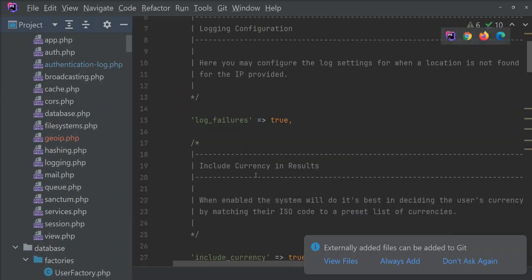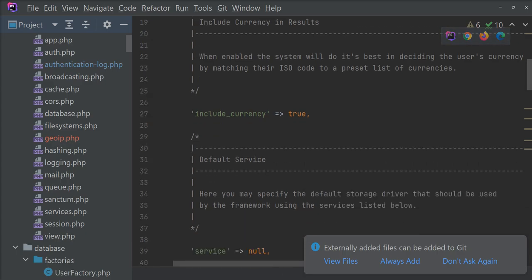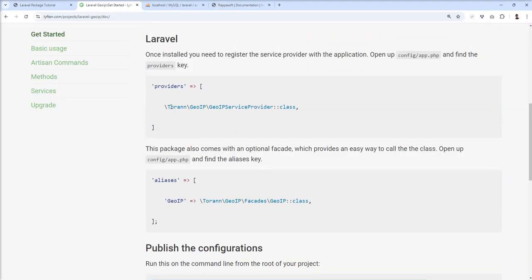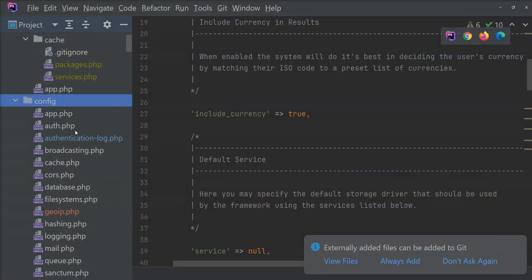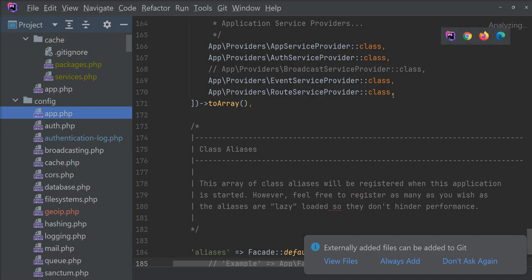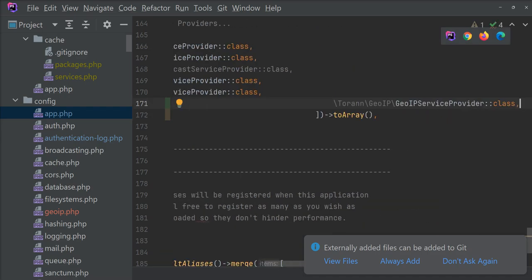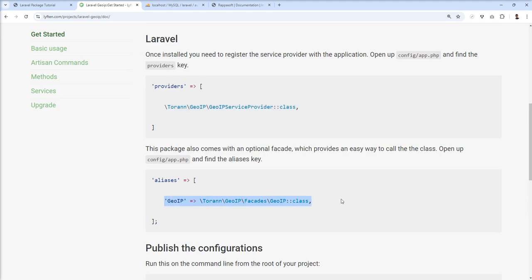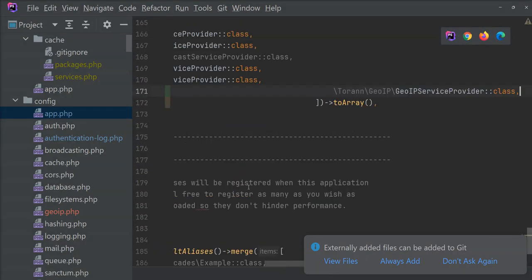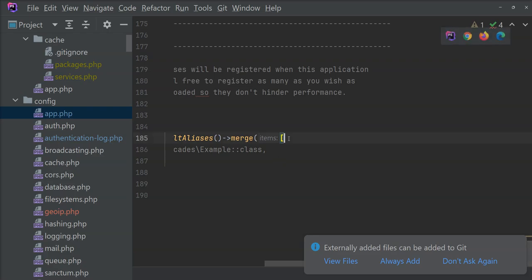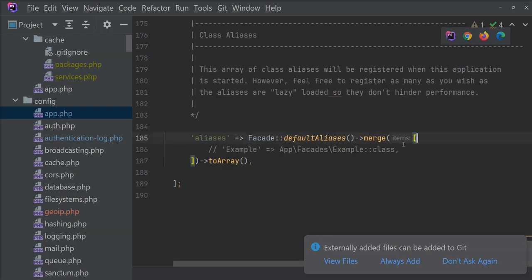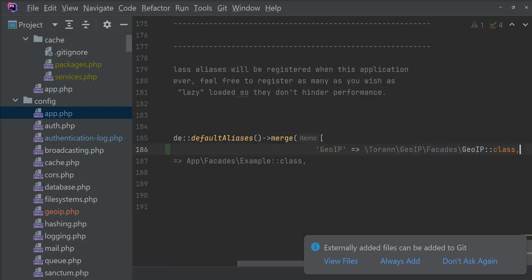We need to publish the config. Let's run the config publish command. It's been copied into the config directory. One more step we need to do — we need to add this class into app.php. Let's open it and put it in the alias array.